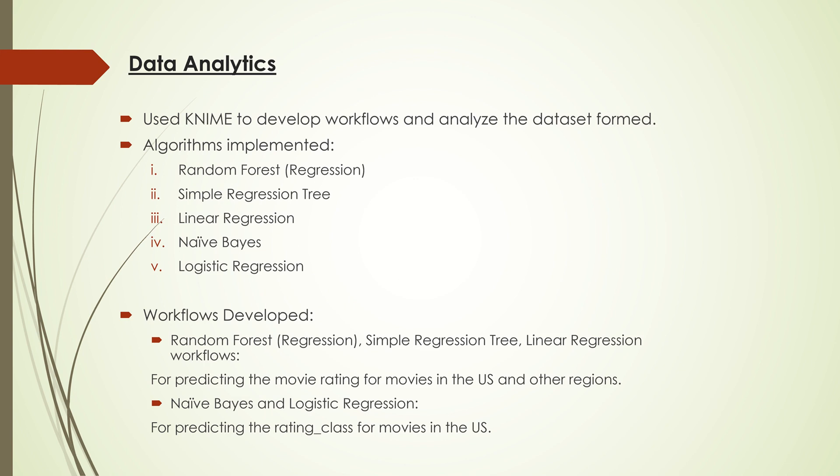For analysis, I used the KNIME tool and developed workflows implementing the following algorithms. There are basically two types of workflows: one for regression and the other for Naive Bayes and logistic regression.